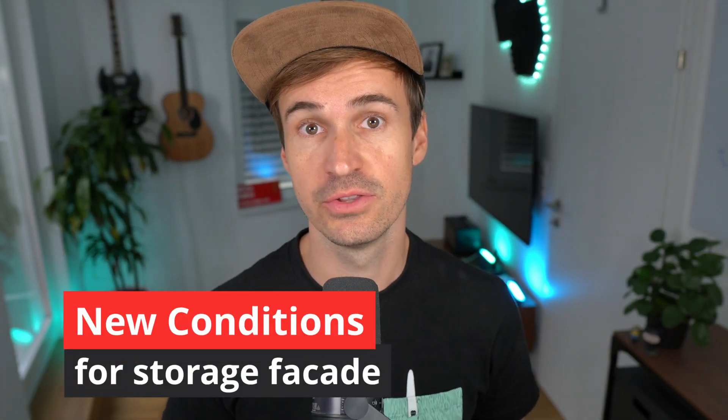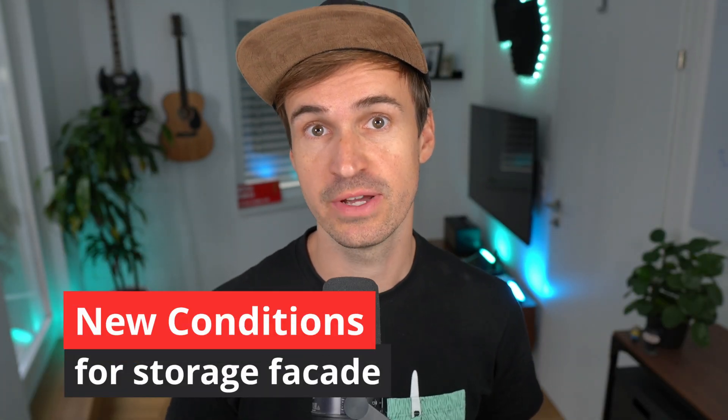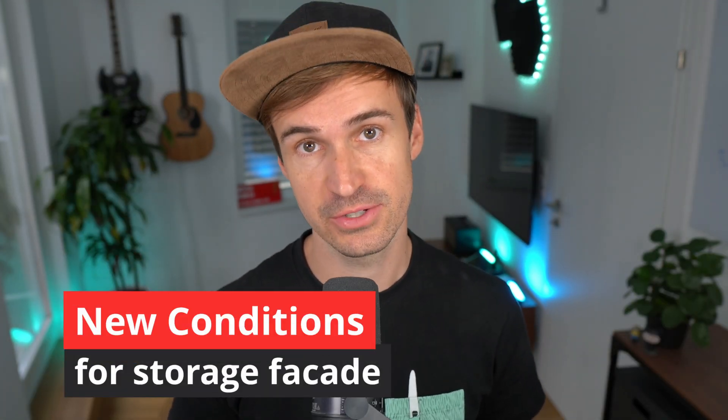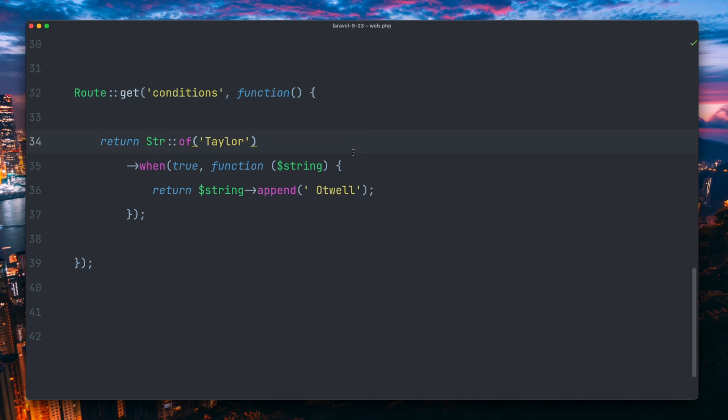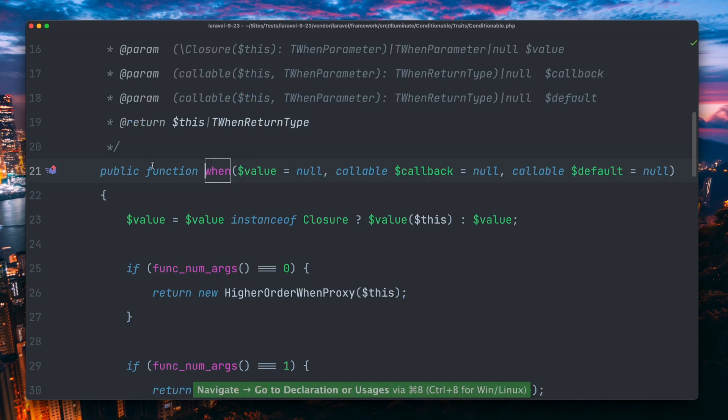The next merged PR added the conditionable trait to file system adapters. In Laravel, there are many places where I can use the handy when and unless helper methods, like here in this example where we're creating a string and we're going to add out well when this first condition is true.